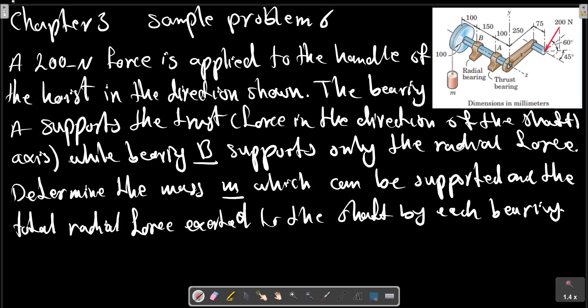Chapter 3 Sample Problem 6. A 200 N force is applied to the handle of the hoist. The 200 N force is in the XZ plane, at 45 degrees in the XZ plane and 60 degrees to the normal of the XZ plane.